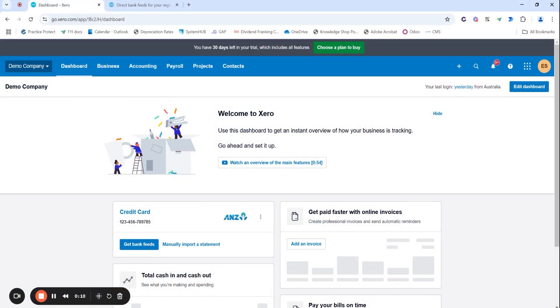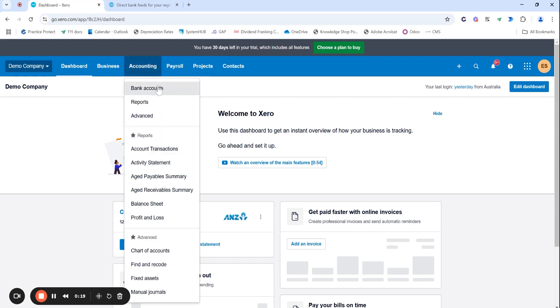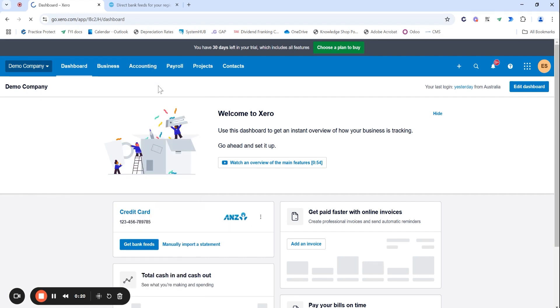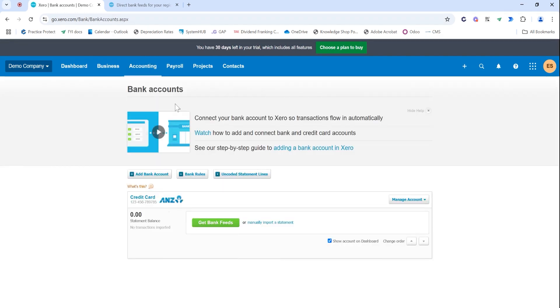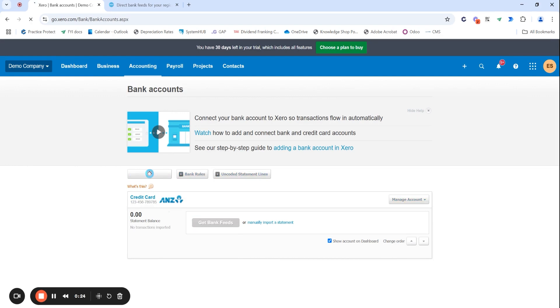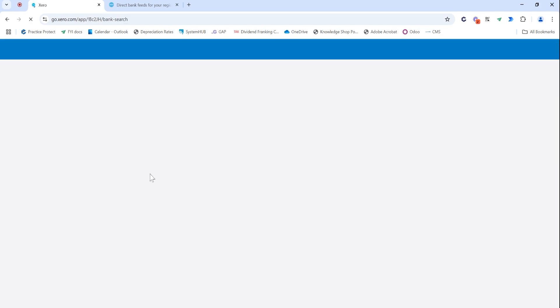I have my Xero file open. I'm currently in the dashboard and I already have a credit card set up. However, I do want to add my main business bank account. So I'm going to head over to the accounting tab and head to bank accounts. From here, I'm going to select add bank account.